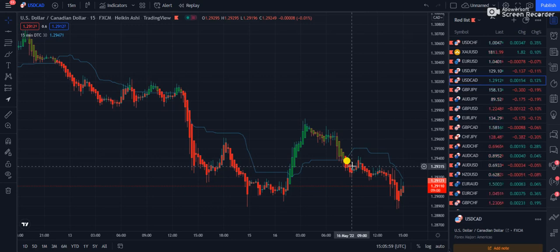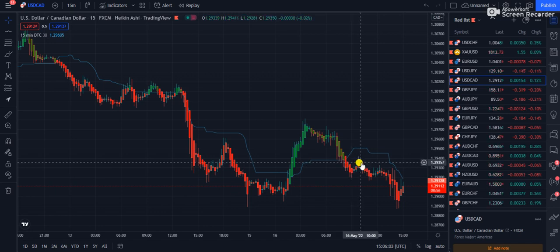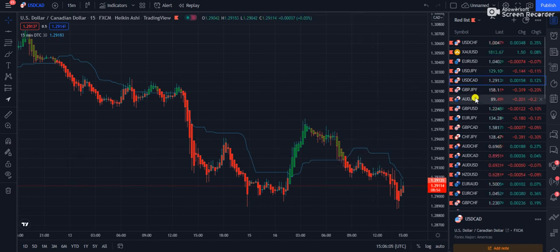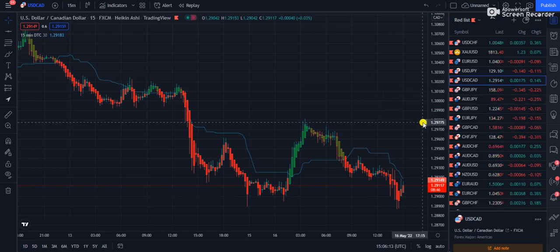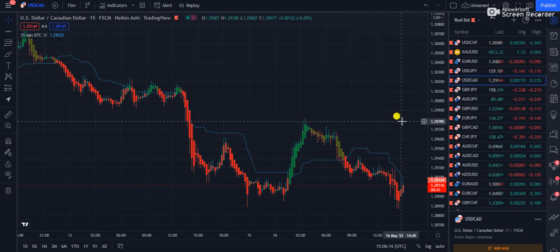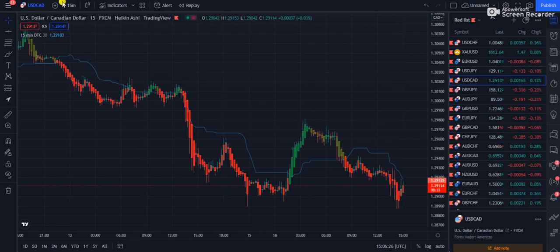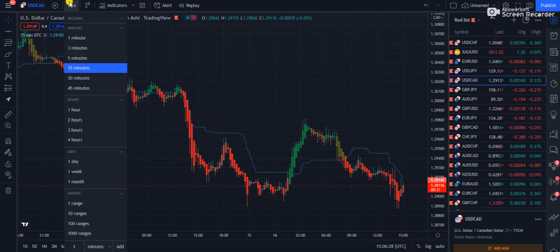Dear traders, welcome to FX Mentor. I am here with a new strategy that is especially for beginners, and even experienced traders can use it. This strategy is very simple and straightforward in nature because it gives very easy signals in a short period of time. You are going to use this strategy on the 15-minute time frame.